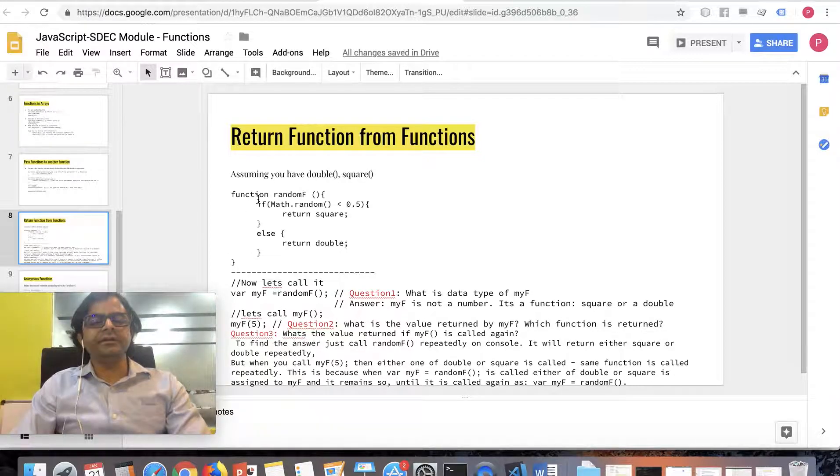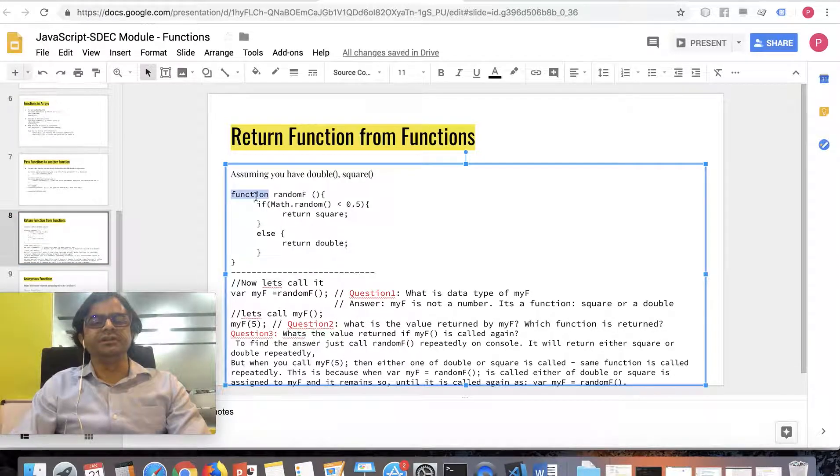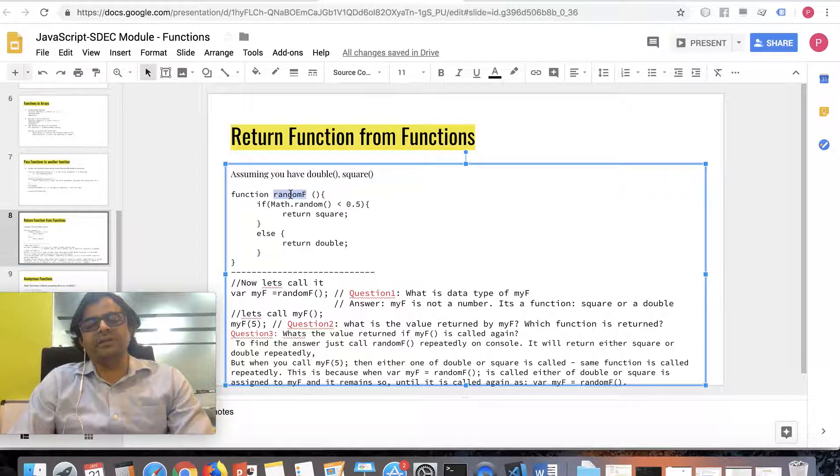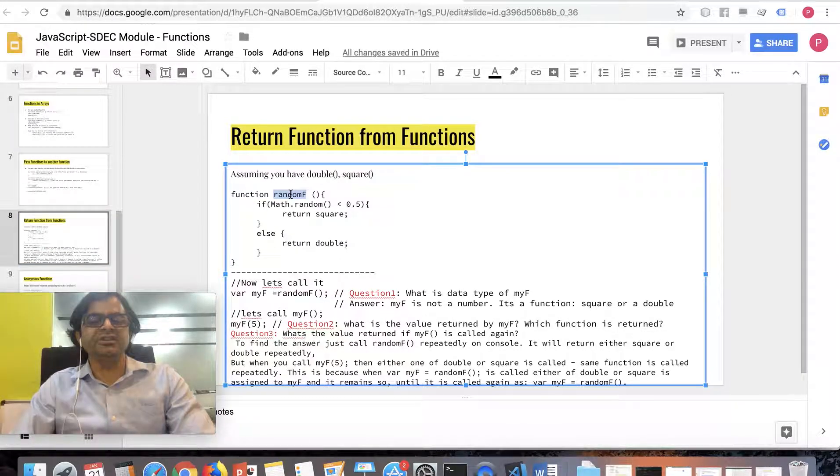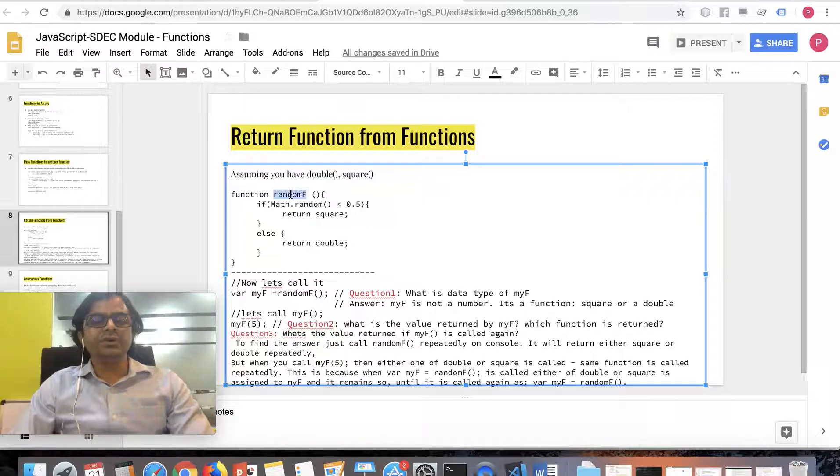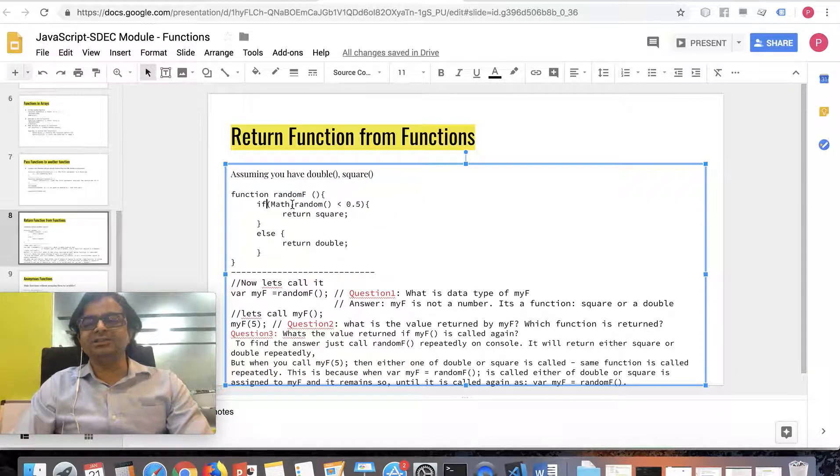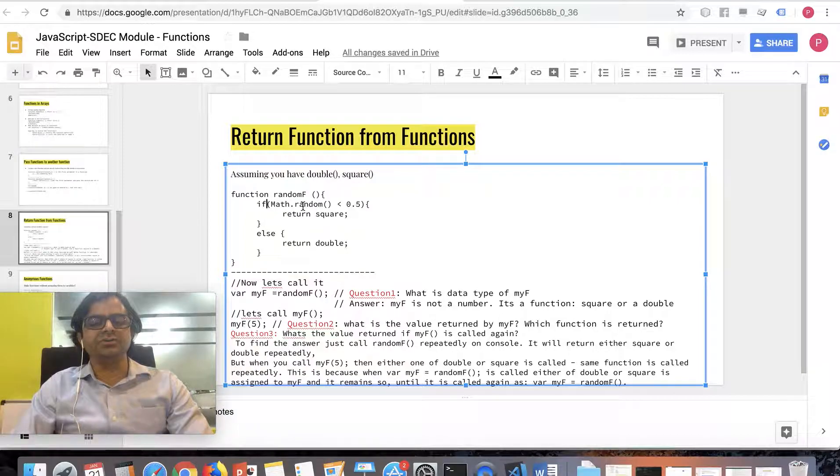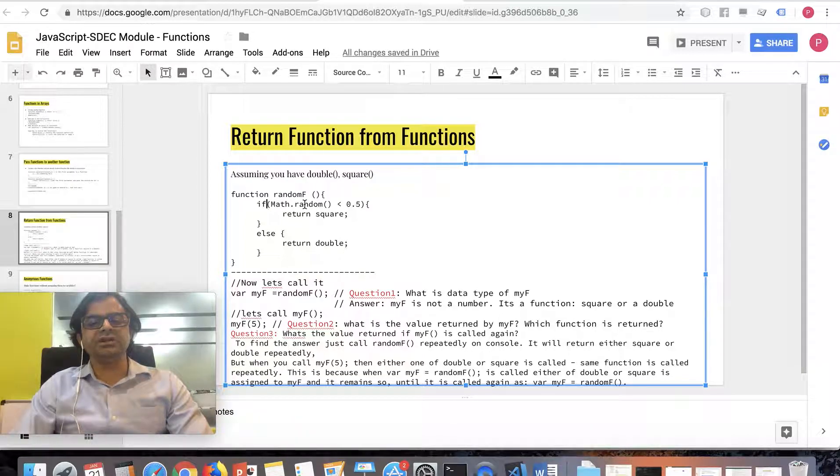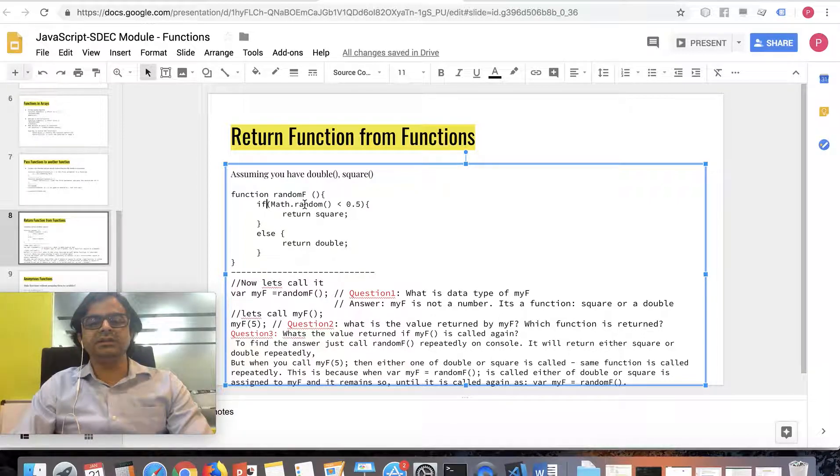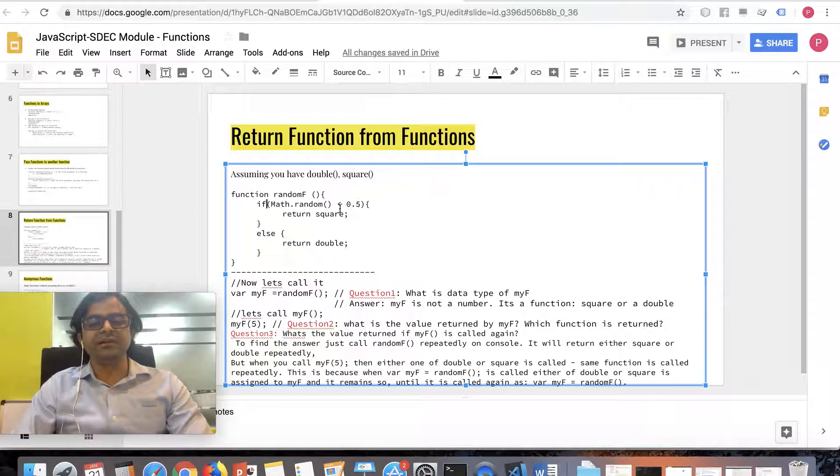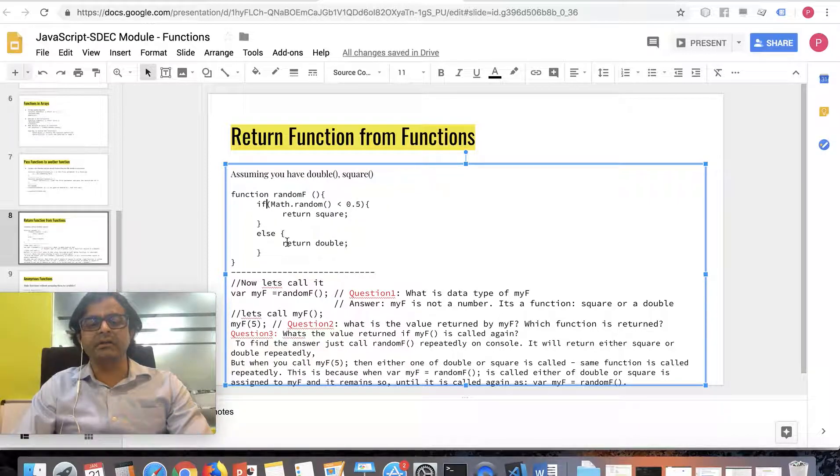I'm declaring a function here by name randomF or random function, which would use Math.random. It will run Math.random, and if Math.random returns less than 0.5, then it will return the function square, else it will return double.